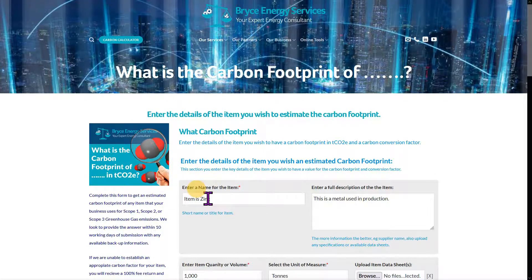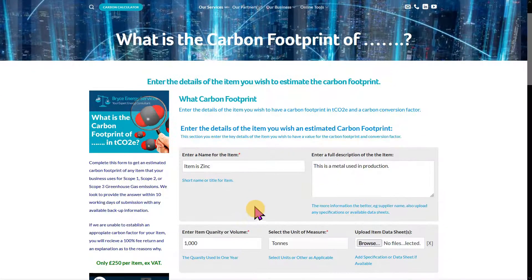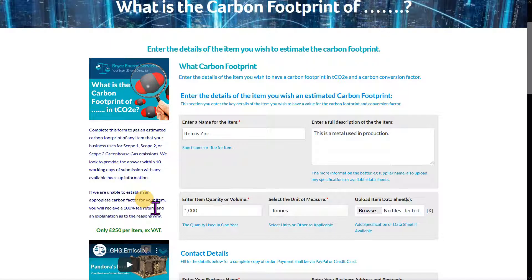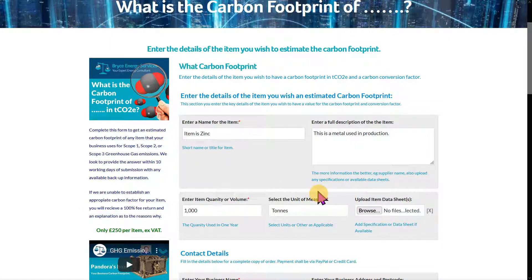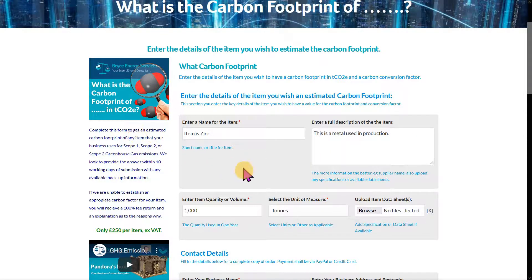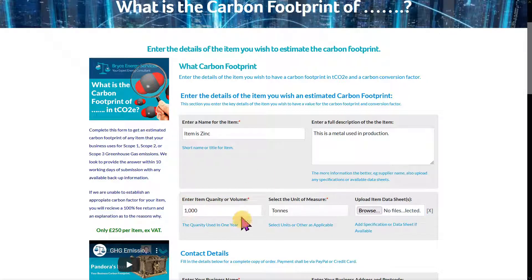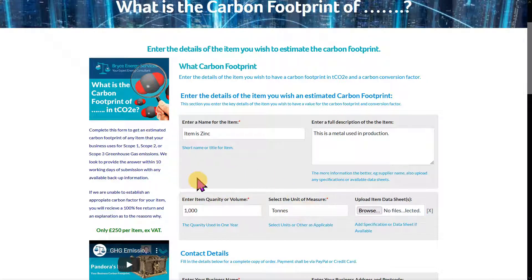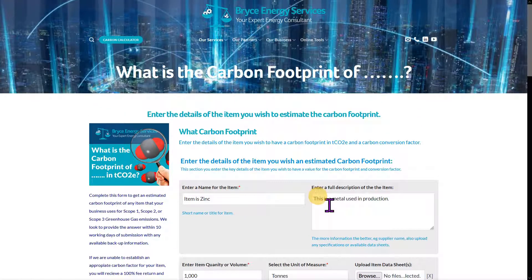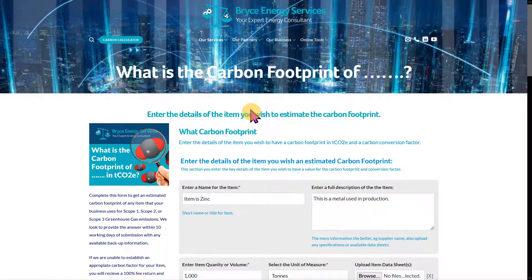The idea is that if we can't find a carbon footprint for your item within 10 days, you will get a 100% refund, along with the reasons why we couldn't find it — which may be quite interesting in itself. But hopefully we find a suitable carbon footprint for your quantity and volume, and provide you with the correct conversion factor. Thank you very much.